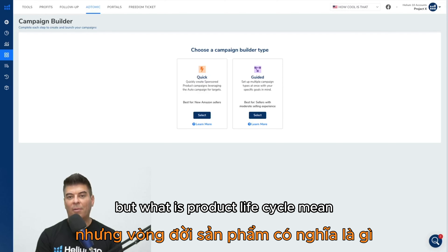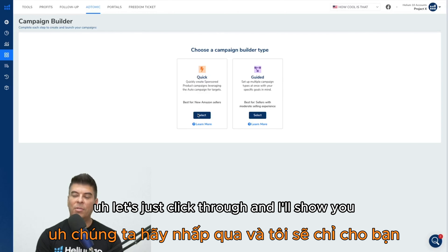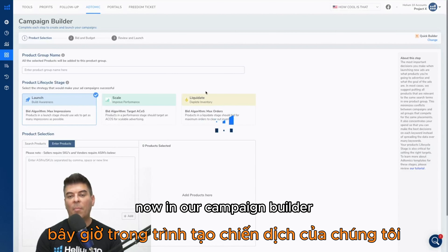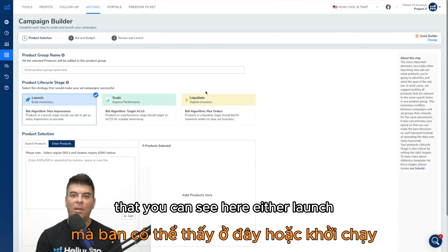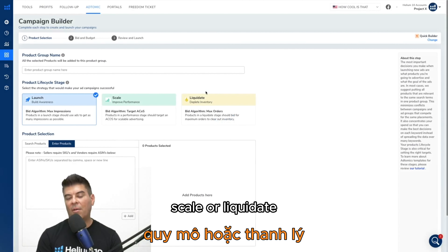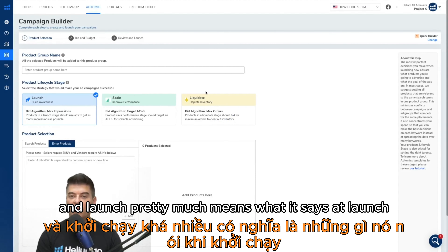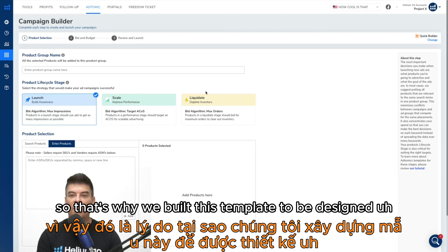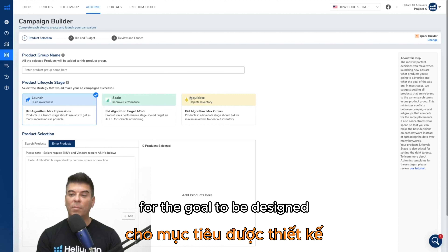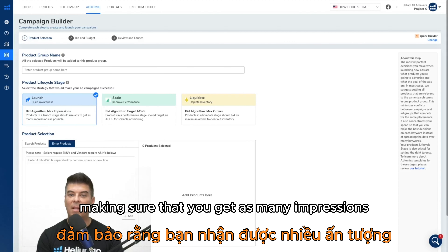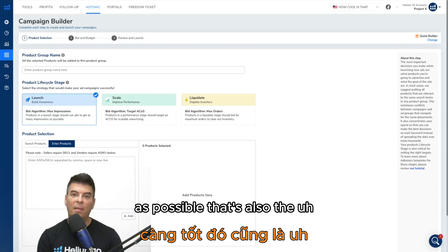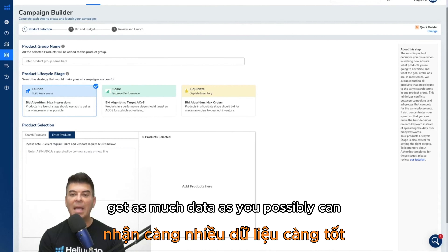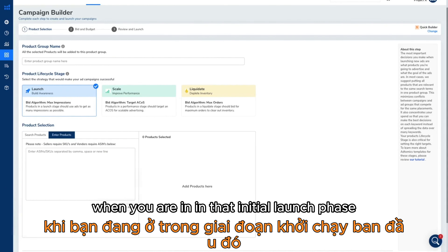So what does product lifecycle mean? In our campaign builder we've got three different templates: launch, scale, or liquidate. Launch means what it says — at launch, what you want to do is get as many impressions as possible. That's why we've built this template to be geared towards making sure you get as many impressions as possible. It's also the way to make sure that you get as much data as you can when you are in that initial launch phase.